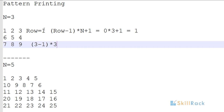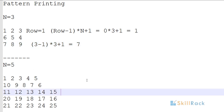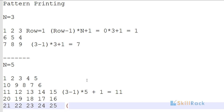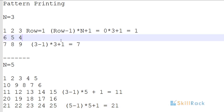For odd row 3 with n=3, the starting value is (3 - 1) * 3 + 1 = 7. For n=5, row 3 is an odd row: (3 - 1) * 5 + 1 = 11. For row 5 with n=5, it is (5 - 1) * 5 + 1 = 21.